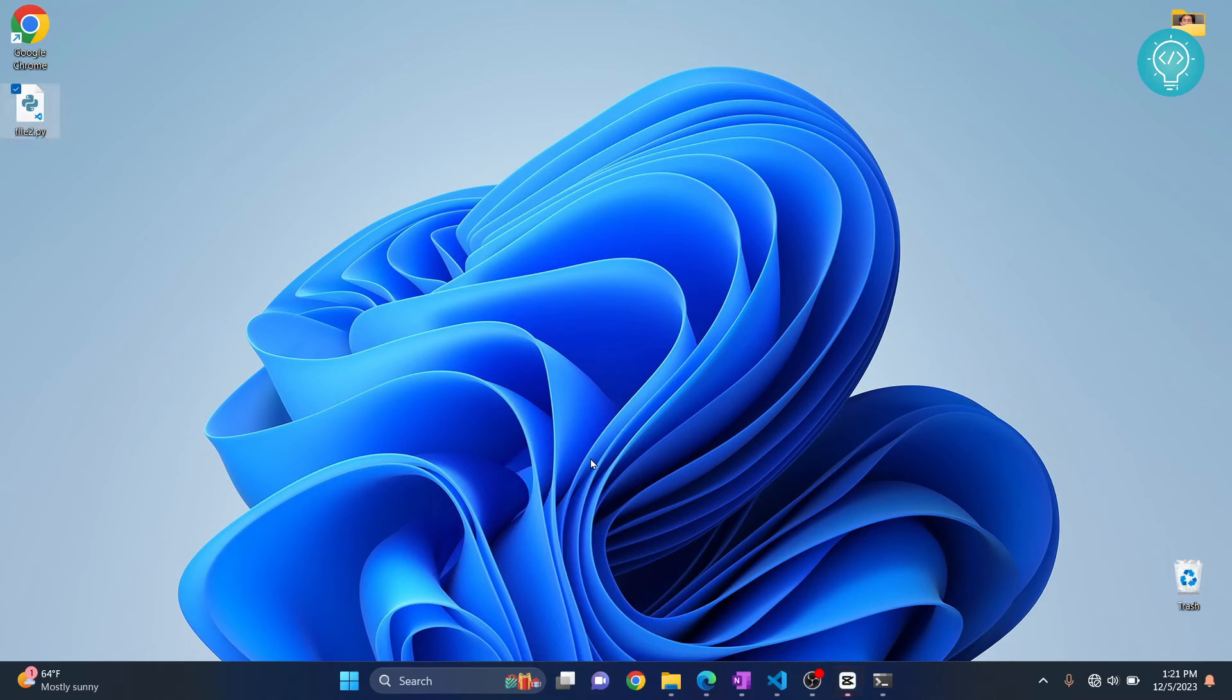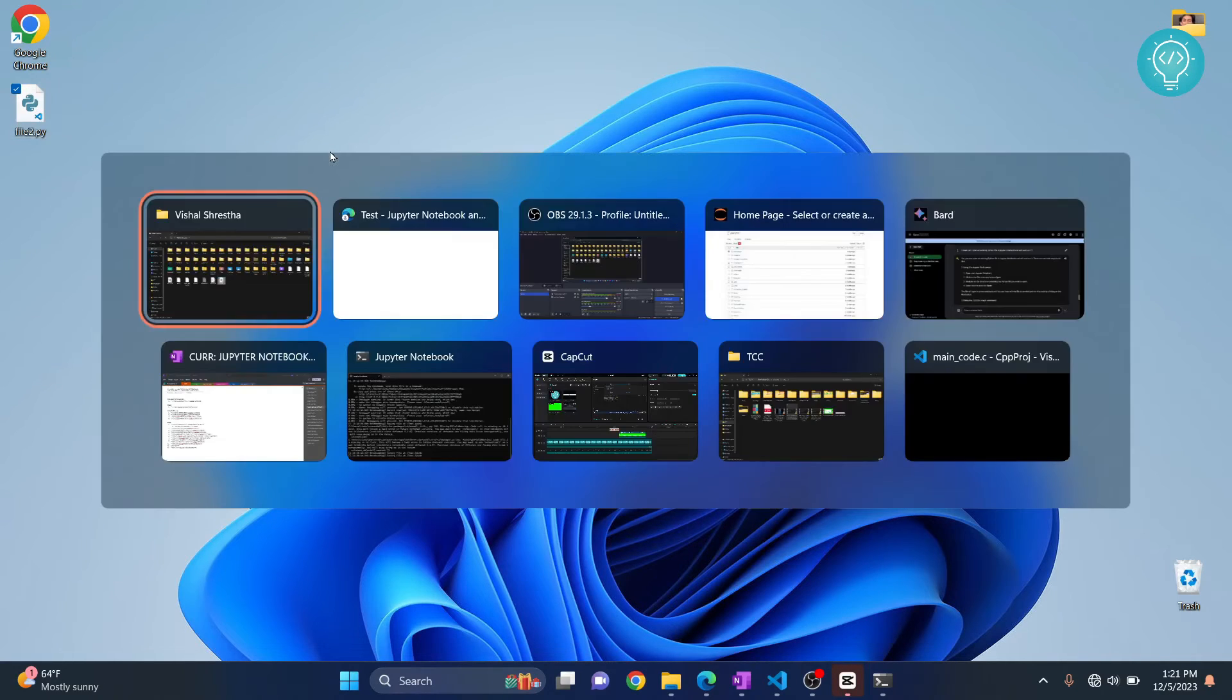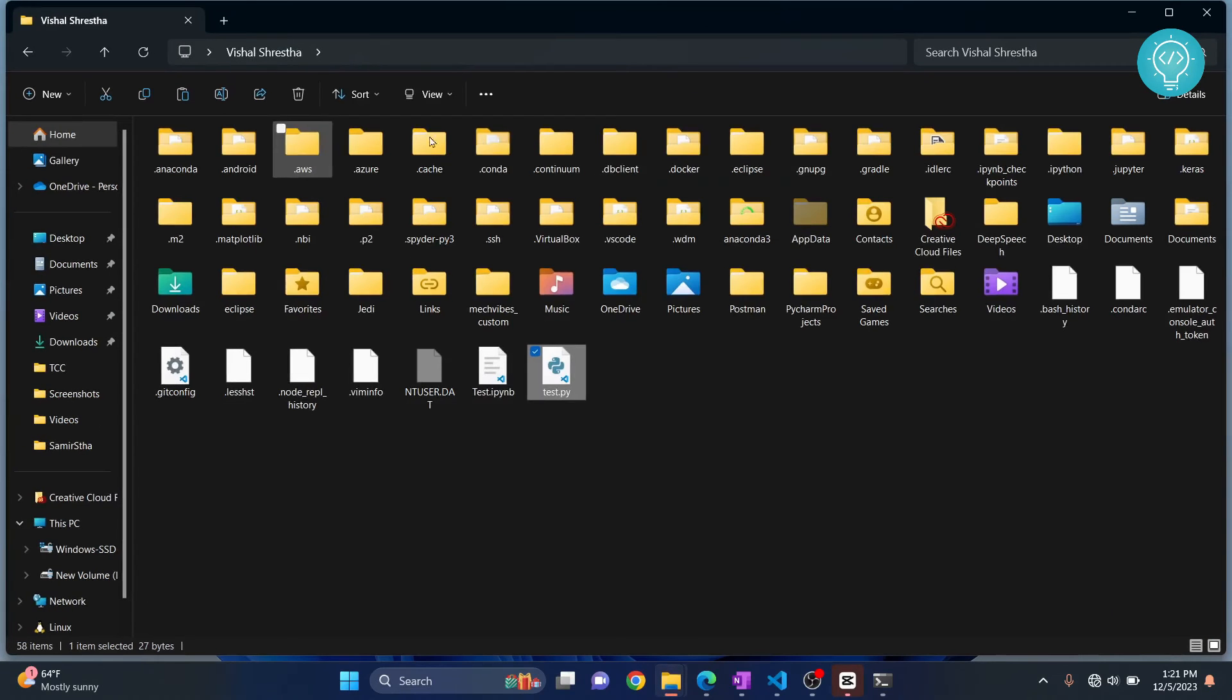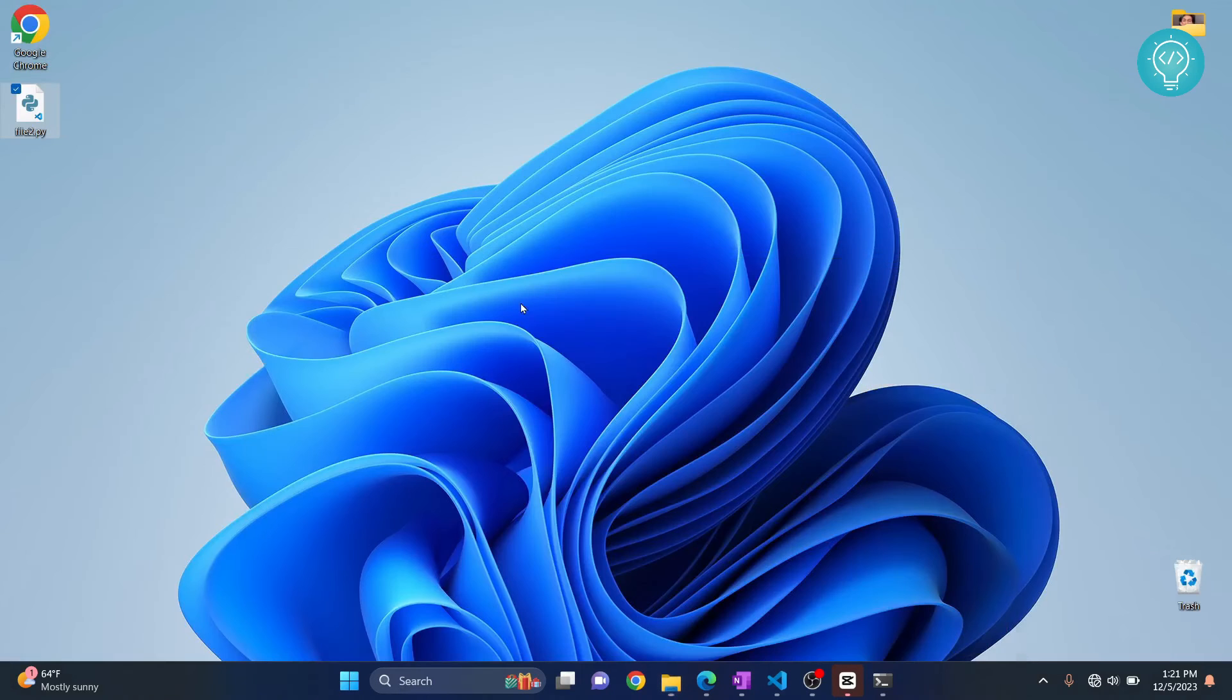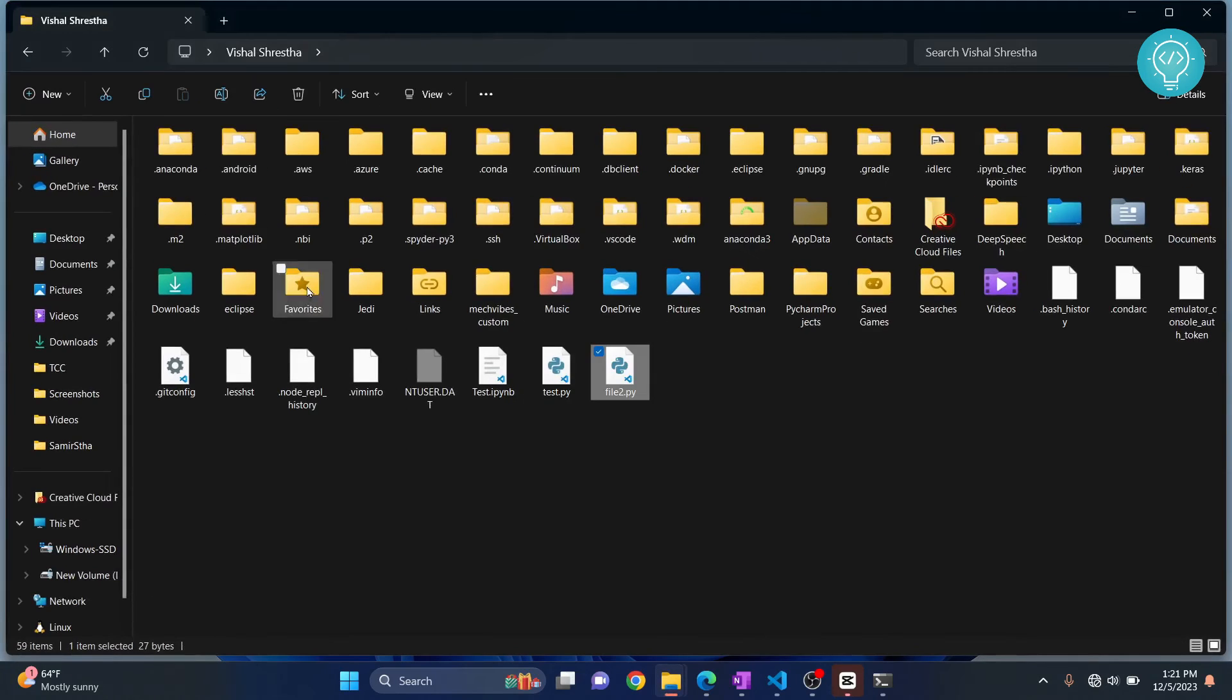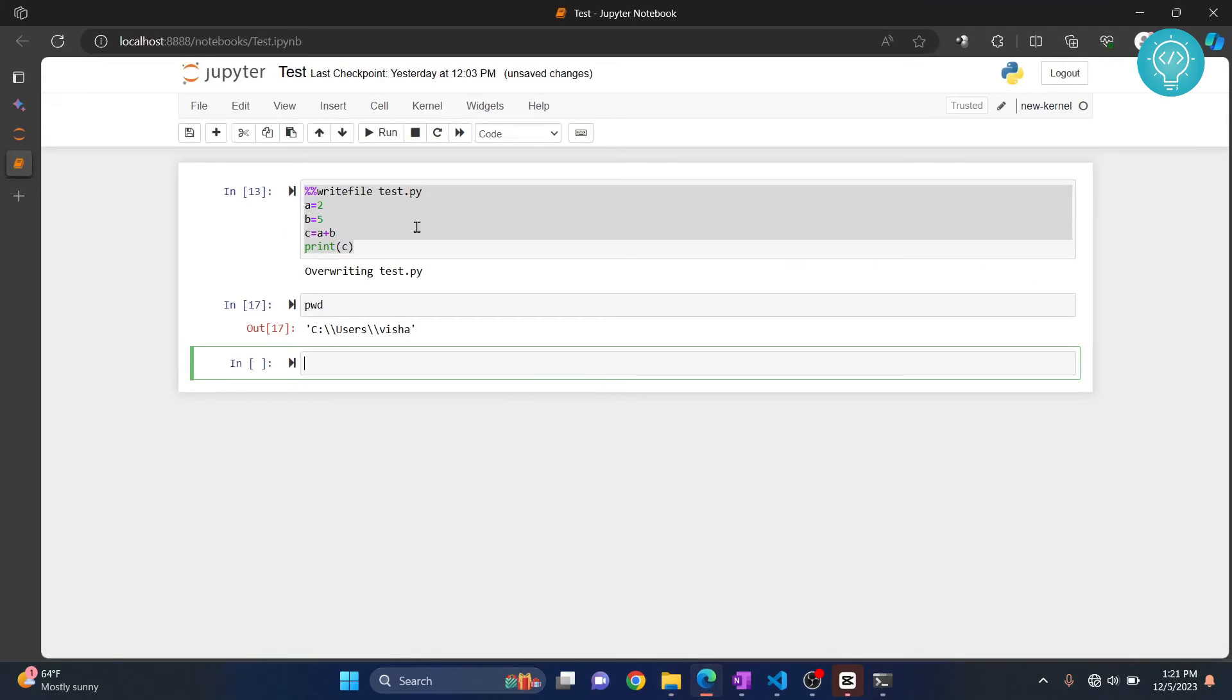Let's say we have a file somewhere else. Now we just need to move this to our Jupyter Notebooks directory, that is this directory that we just checked. So we just copy this from here, move it here. So this is file2.py, and we just copied it into this directory.